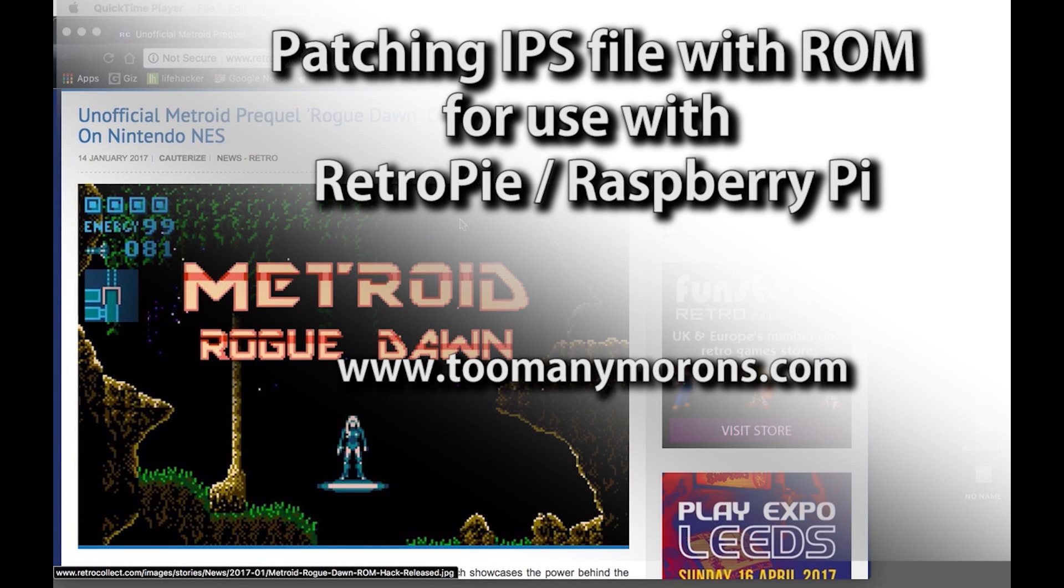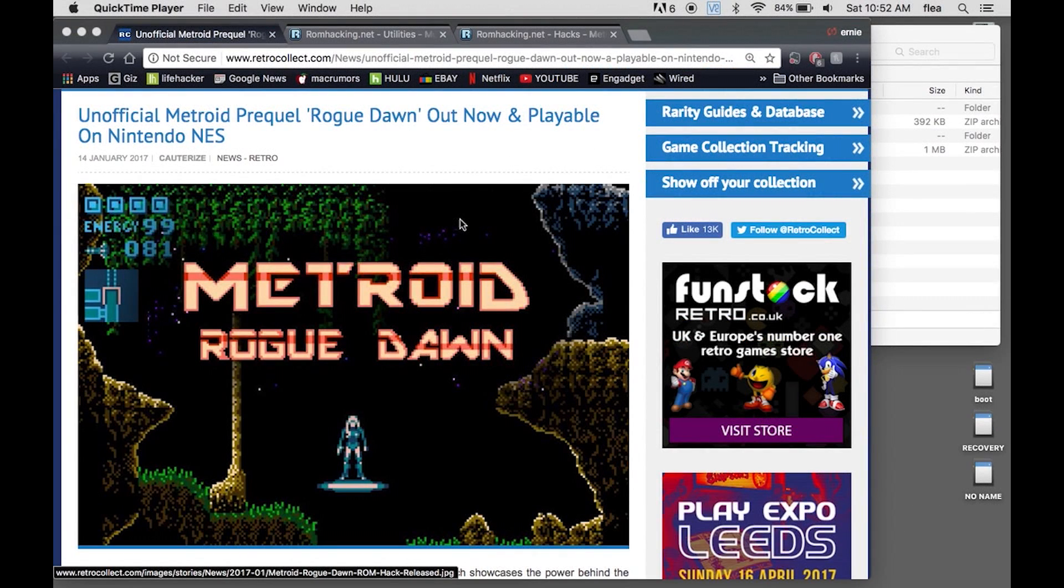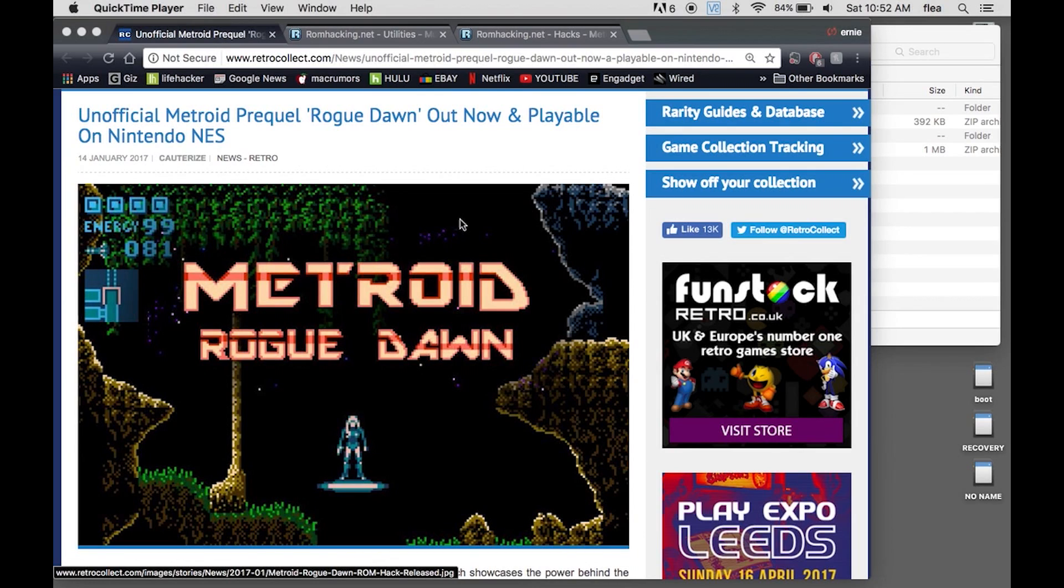Good morning. I've got a very quick tutorial for you here. I found this Metroid Rogue Dawn the other day and I've been a pretty large fan of the Metroid series since I was very young.